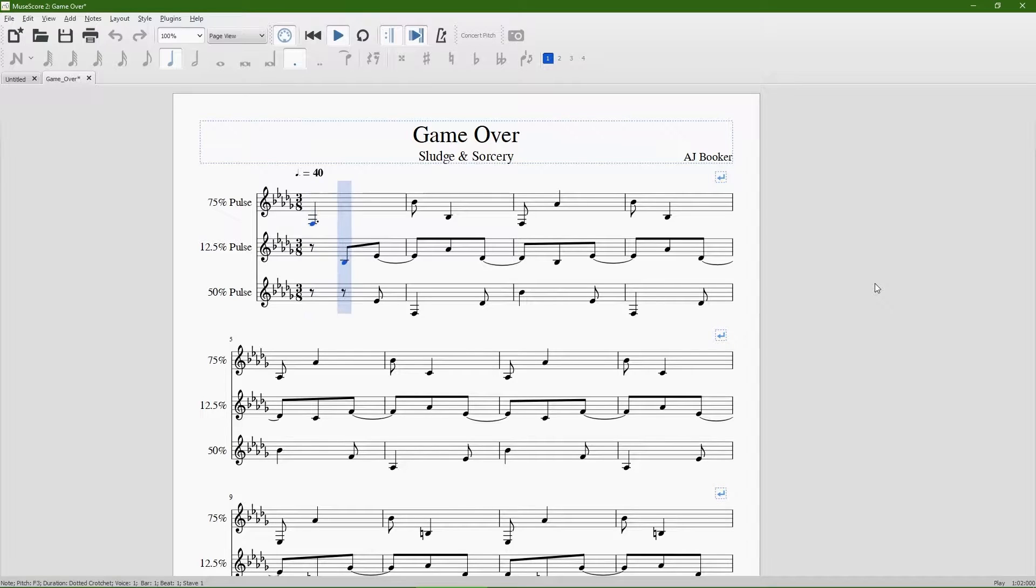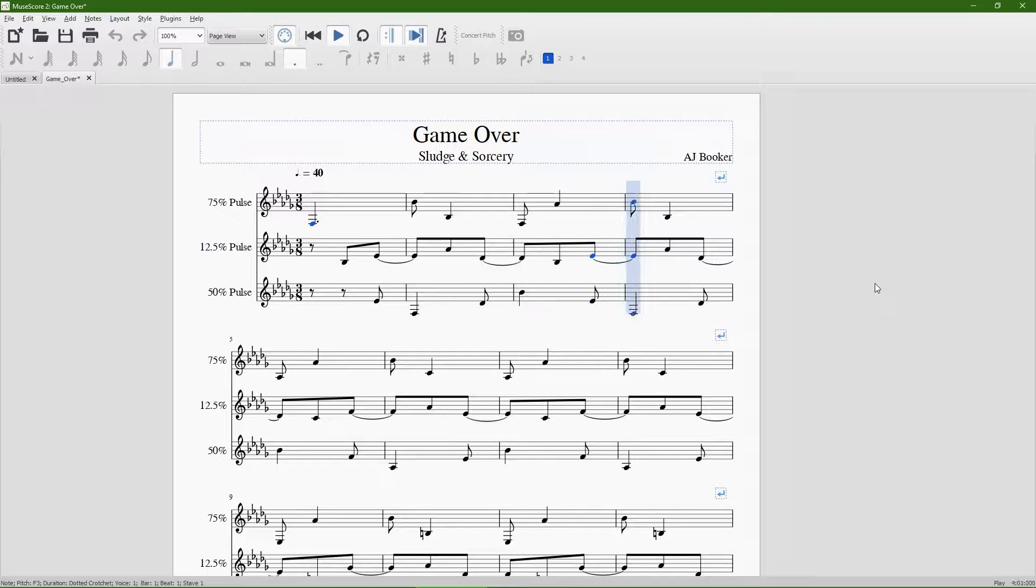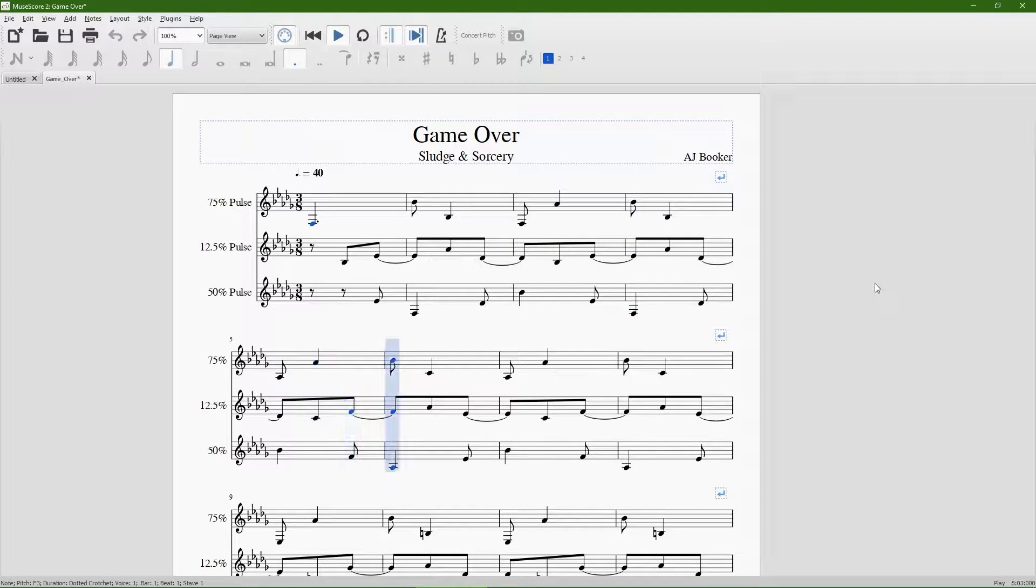I recommend writing each channel on its own stave, as it'll convert better when you bring it over into MPT. If you're not familiar with music notation and a piano roll makes more sense to you,